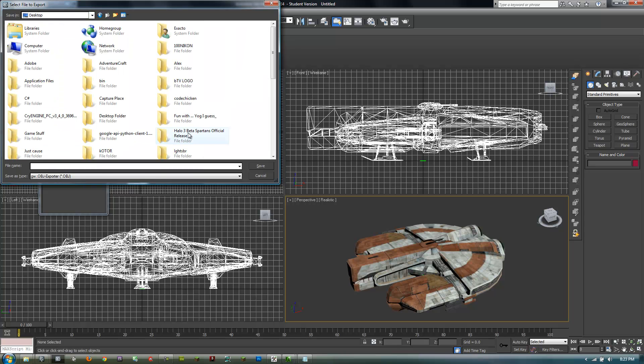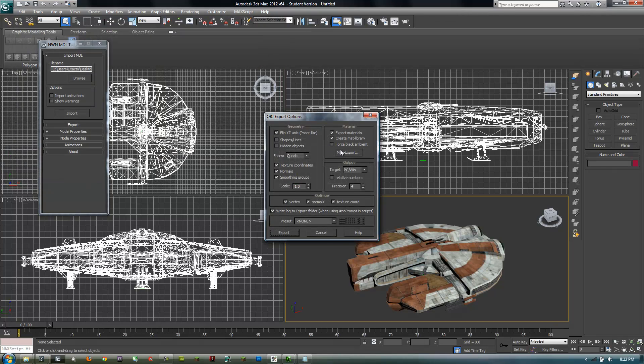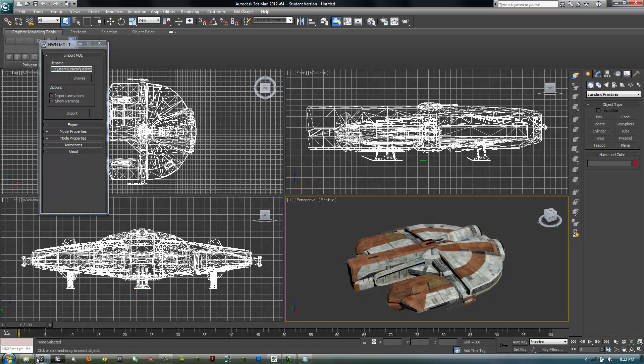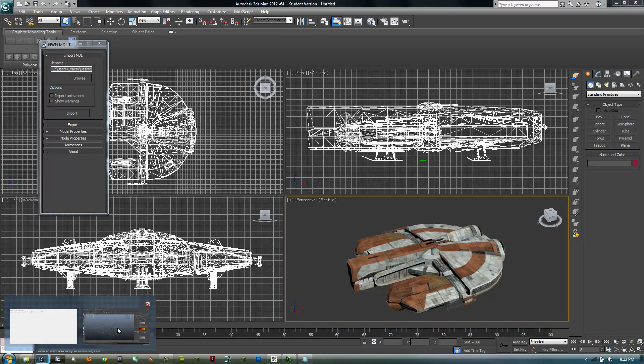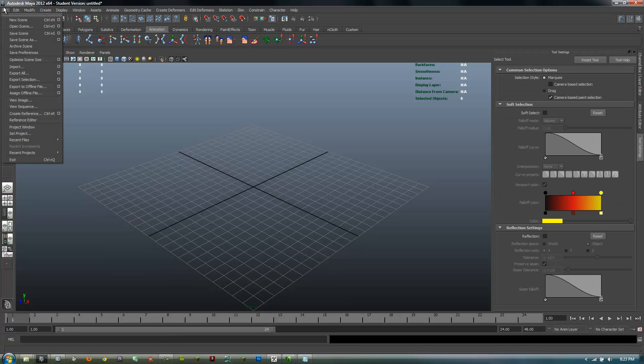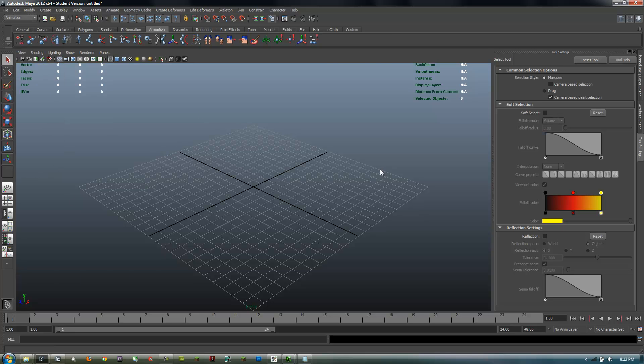And then click export and wait till it's done exporting. Click done, and then come over into Maya. Well, you just exported it, so go to import.